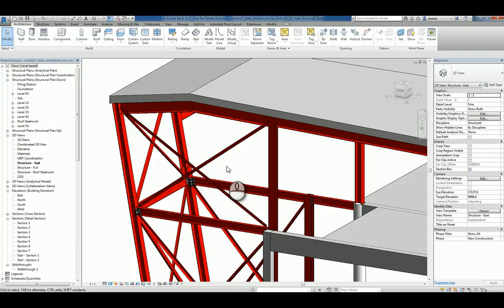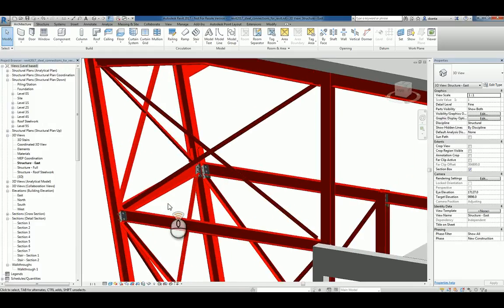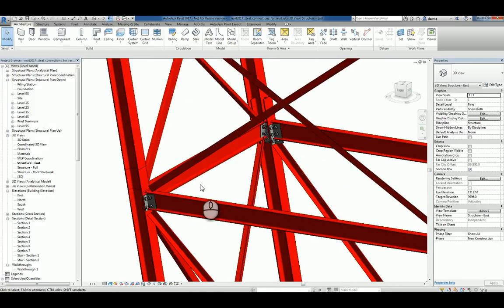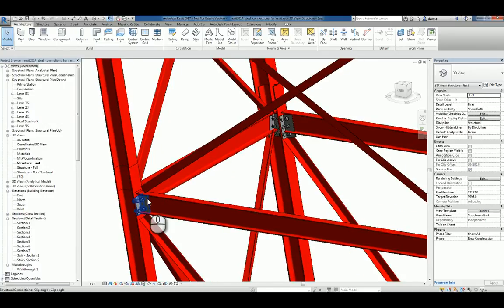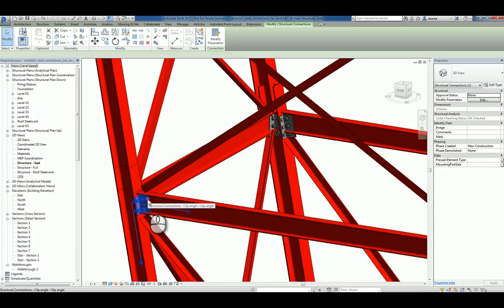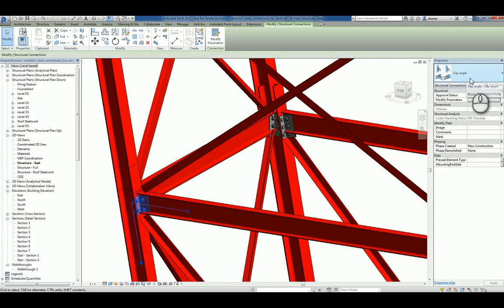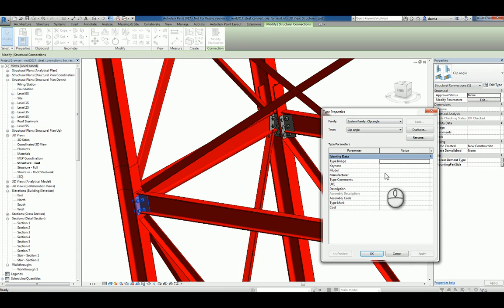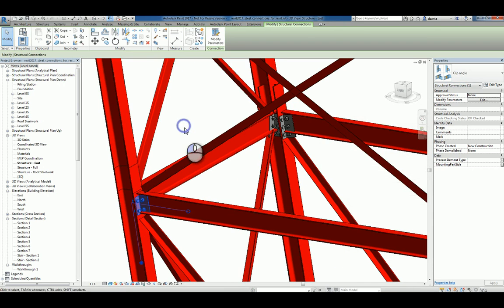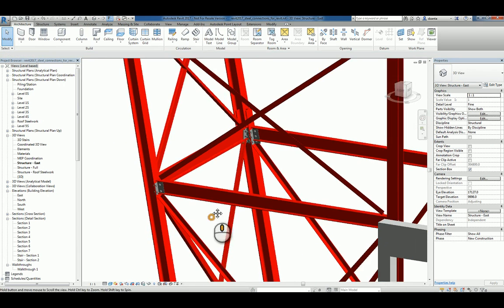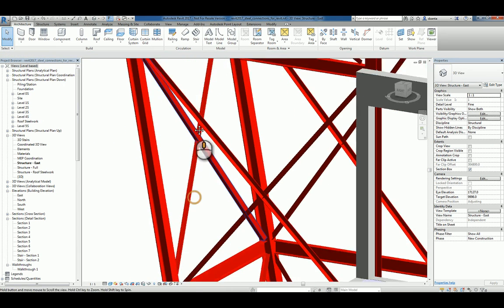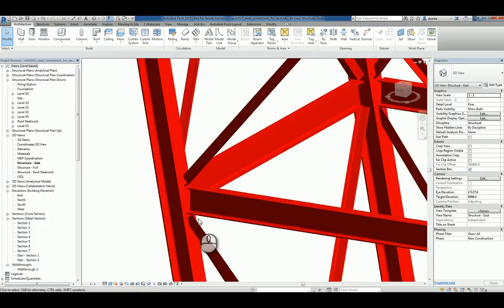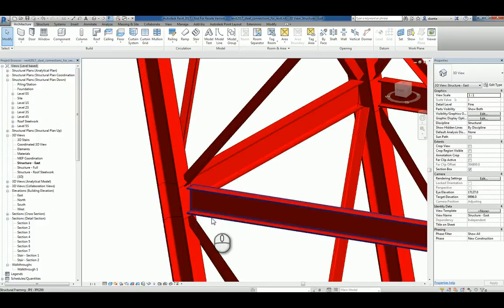Here I am in a Steel Connections type of drawing. You can see that there are some already created. If I select one, we can see it's a clip angle. If I click Edit Type, it just has some basic data to it. Let's go ahead and make one for another situation in the model, for example, this beam to this column.